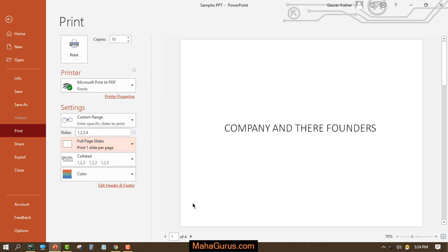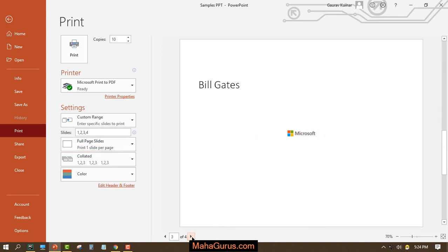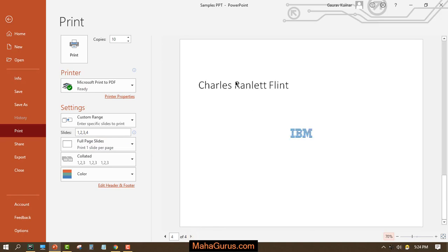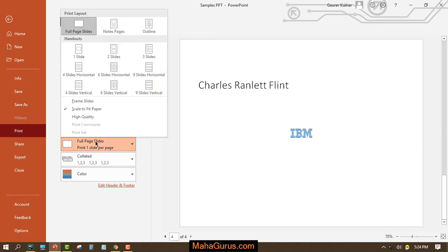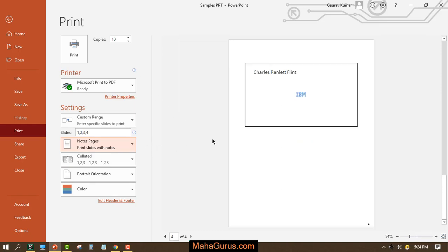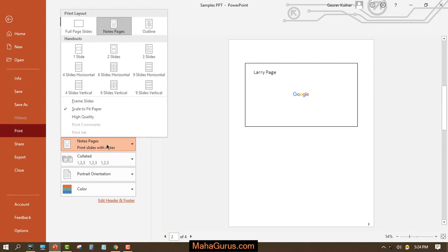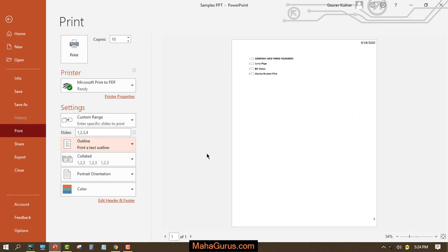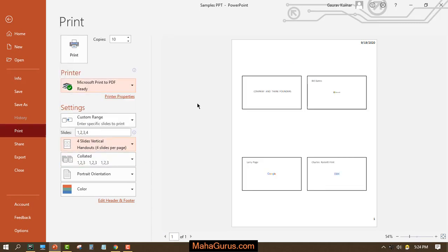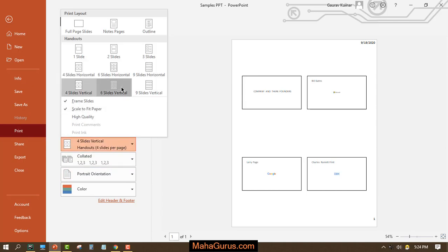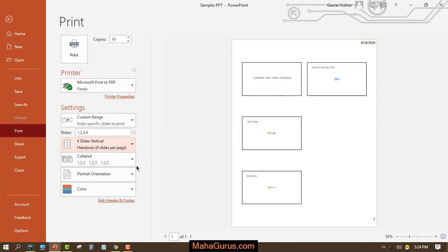This option here is for full page slides. Currently in the print preview we have full page slides selected. If I change this to Notes Pages, the alignment will change slightly. You can also change the page type — for example, 4-slide vertical or 6-slide vertical layouts.